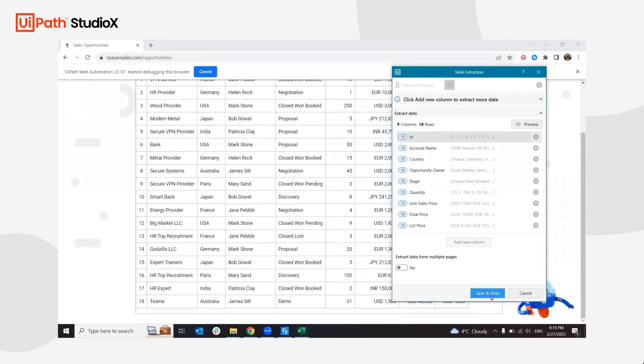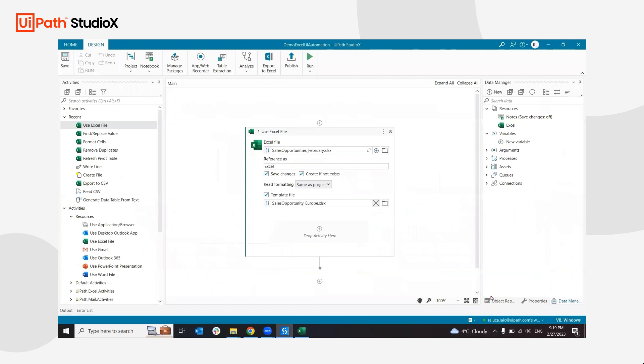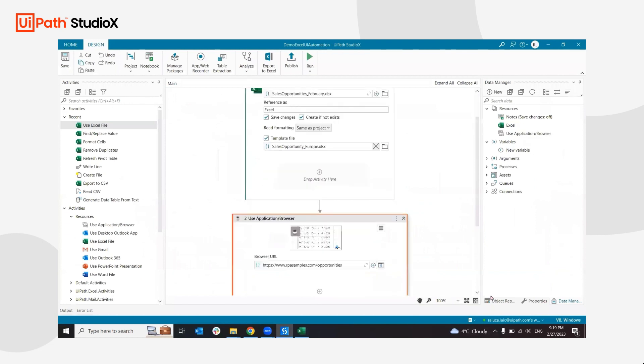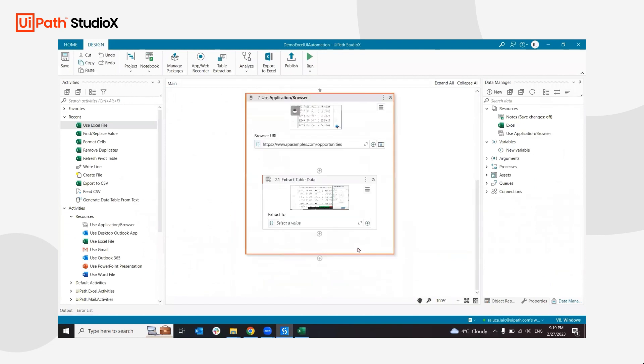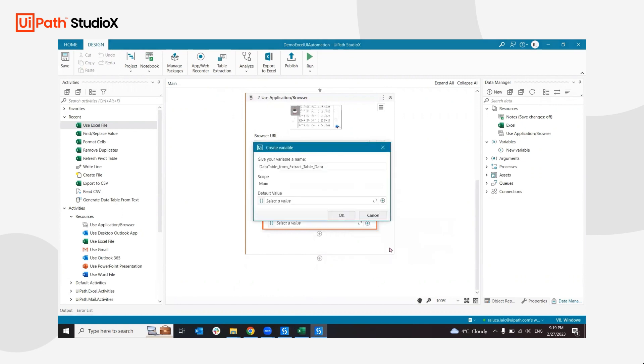I'm just going to quickly click save and close. What this will do is extract the data in a tabular form. I also need to make sure that I extract it as a data table, so I'm going to clear it, click on create variable, and this gives it a name that I can remember it further. I don't need to worry about other settings, so I'm just going to quickly click okay.